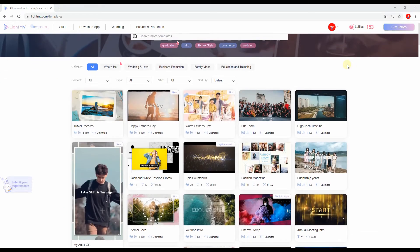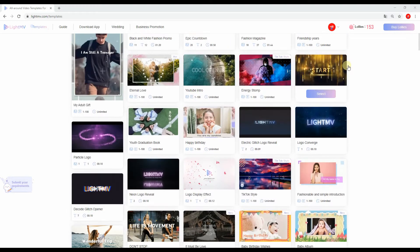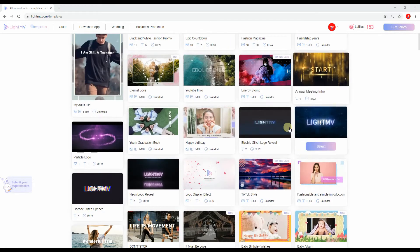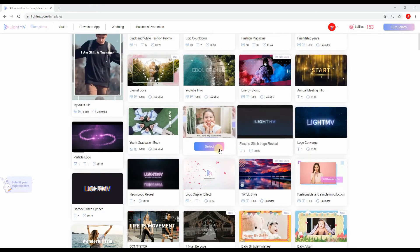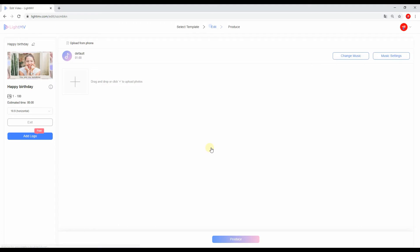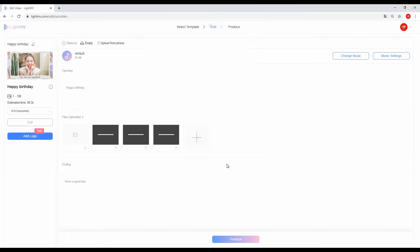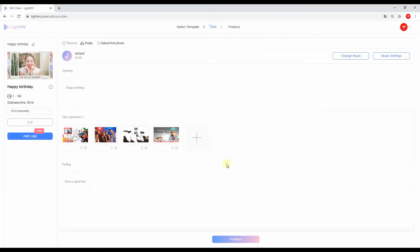After choosing a template for your invitation video, click the Select button to proceed with its editing function. Next, click the plus sign icon to upload the files you wish to include in the video.